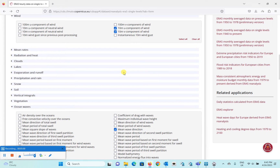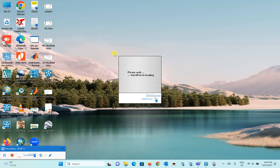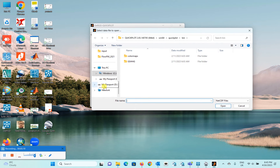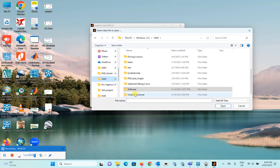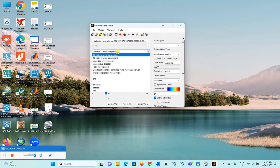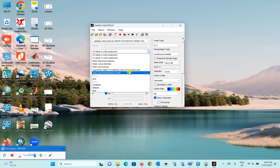Now let me show you how this data looks. I've already downloaded it, so let's open it. In QuickPlot you can easily visualize the NetCDF file. You can see it contains: 10-metre U and V wind components, mean sea level pressure, wave direction, wave period, significant wave height, and wave spectral directional width or directional spreading.